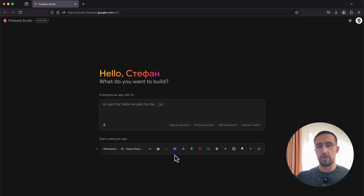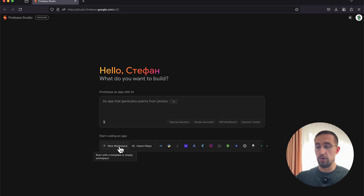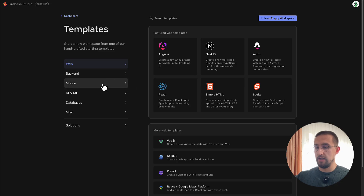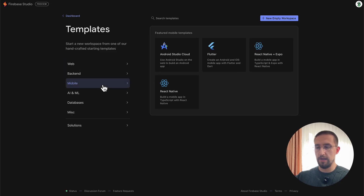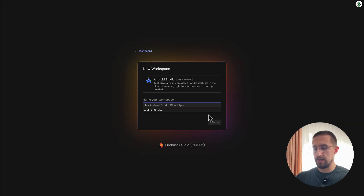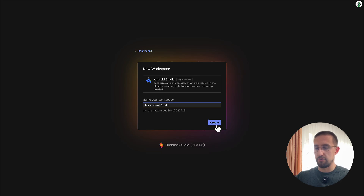However, we can use Android Studio from the cloud, and that's another story. Let's first create a new workspace. As soon as I click that, we can see a bunch of different templates — for the web, for the backend, for mobile. I will choose the mobile option, which is the Android Studio cloud. Let's select that environment and name this workspace 'My Android Studio', then click the Create button.